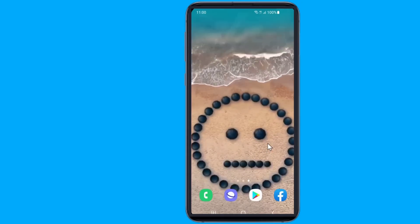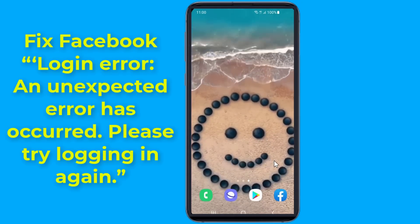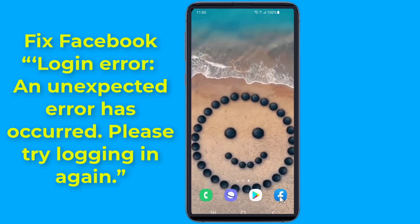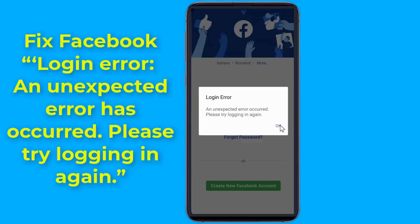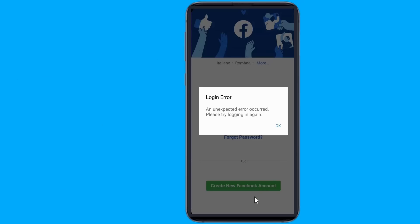Are you getting a login error when trying to open the Facebook app? It says: 'Login error, an unexpected error has occurred, please try logging in again.' The major problem with this Facebook login error is that it doesn't give any information — there are no error codes or any tips. In this video, I will show you how to fix this Facebook login error.